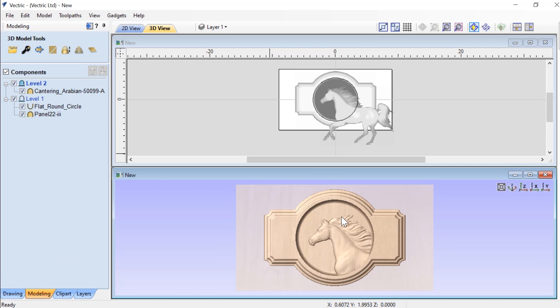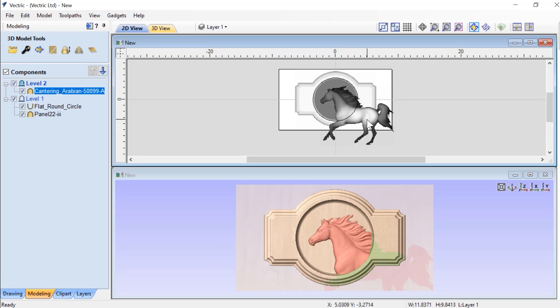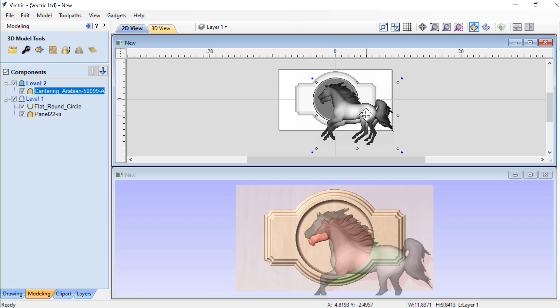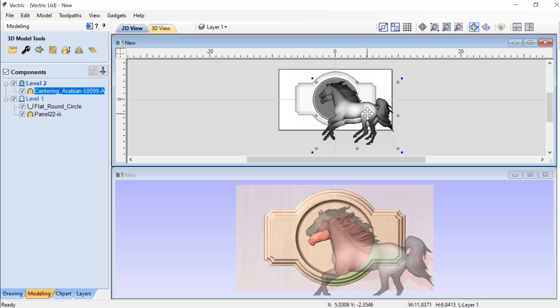If we decide to move the location of our horse, what we can do is simply select the horse in the 2D view or 3D view and move it to where we'd like it to be.